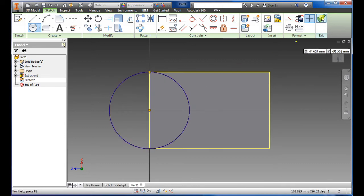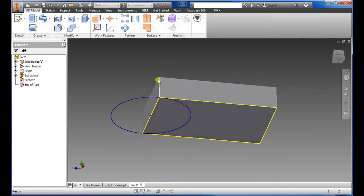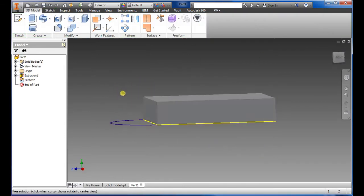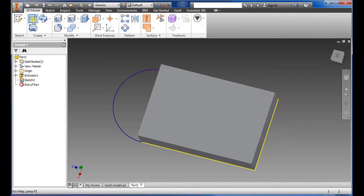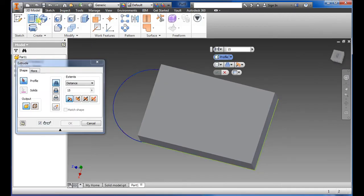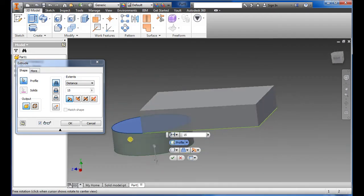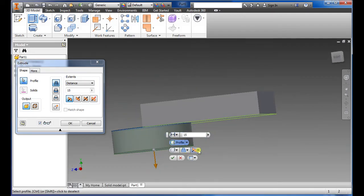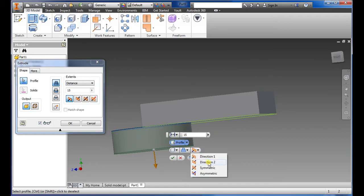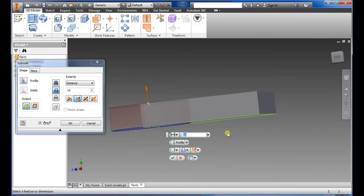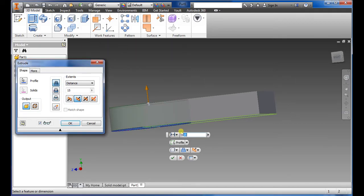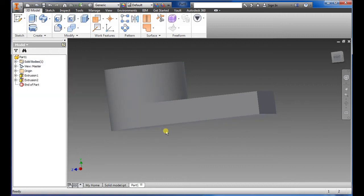Select the extrude command, highlight the circle, select directional because we want it to go up, direction number two. Right now it's showing that it's in a cut command, so what we want is the join command. So the first one is the join command and we want to type in 40 for this one and say okay.